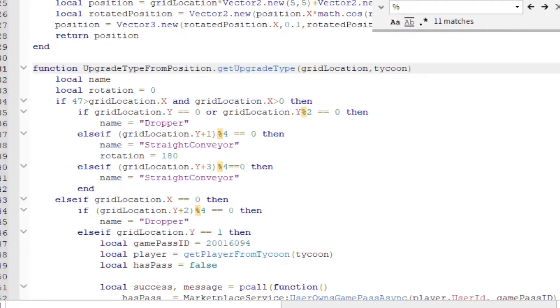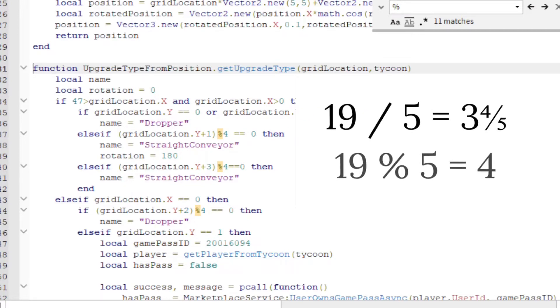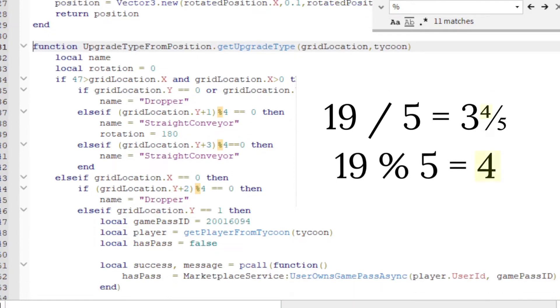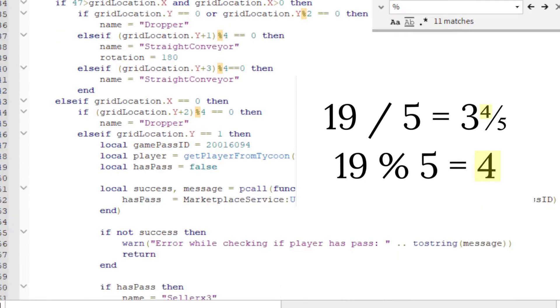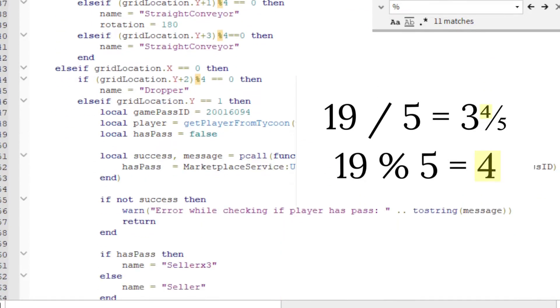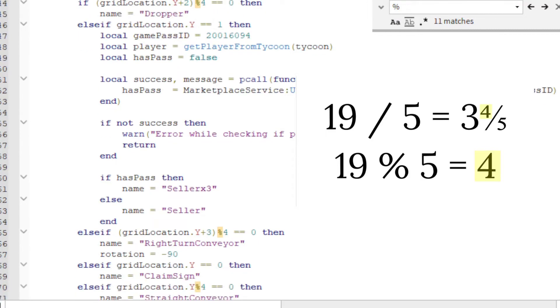The modulo operator returns the remainder of division. For example, 19 divided by 5 equals 3 with a remainder of 4. The modulo operator would just return 4.